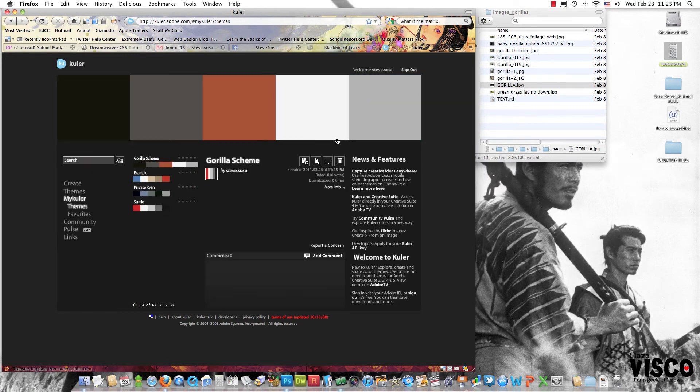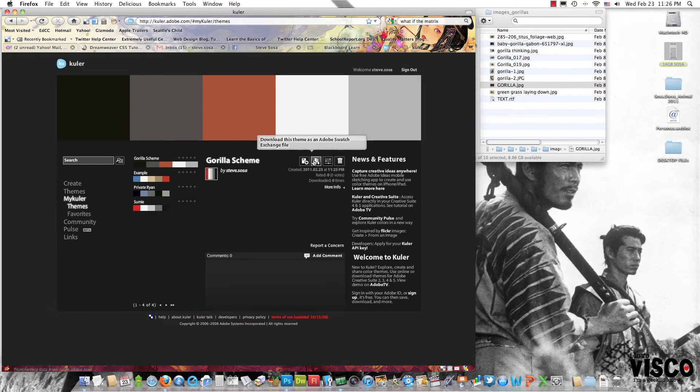As soon as I've saved that, I've got all of the color values there. Immediately I can download it as Adobe Swatch, which I doubt that you can do in the lab.